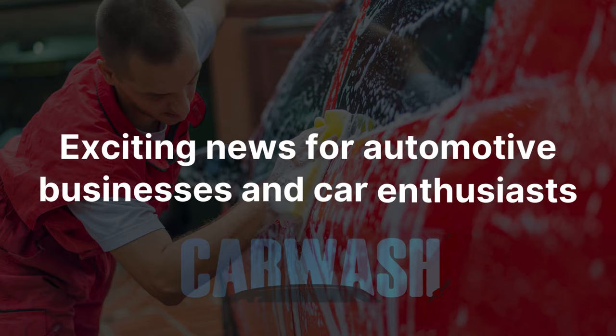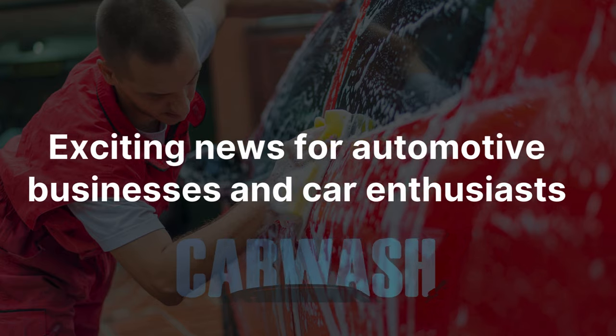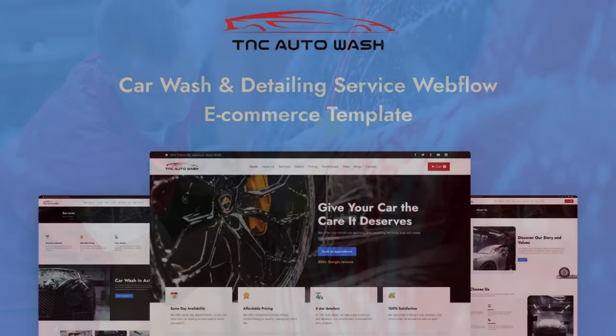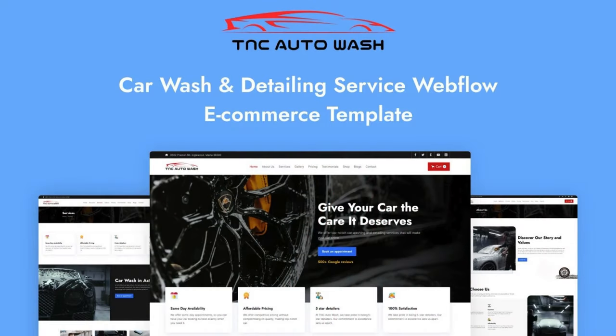Exciting news for automotive businesses and car enthusiasts. Theme Encode proudly announces the launch of its latest creation, the TNC Auto Wash Automotive Website Template, which is now available on the Webflow Marketplace.